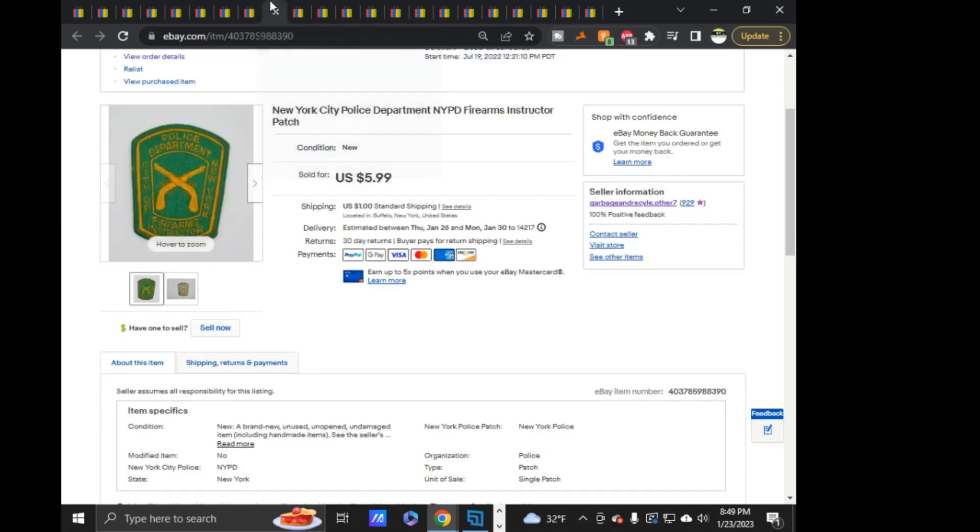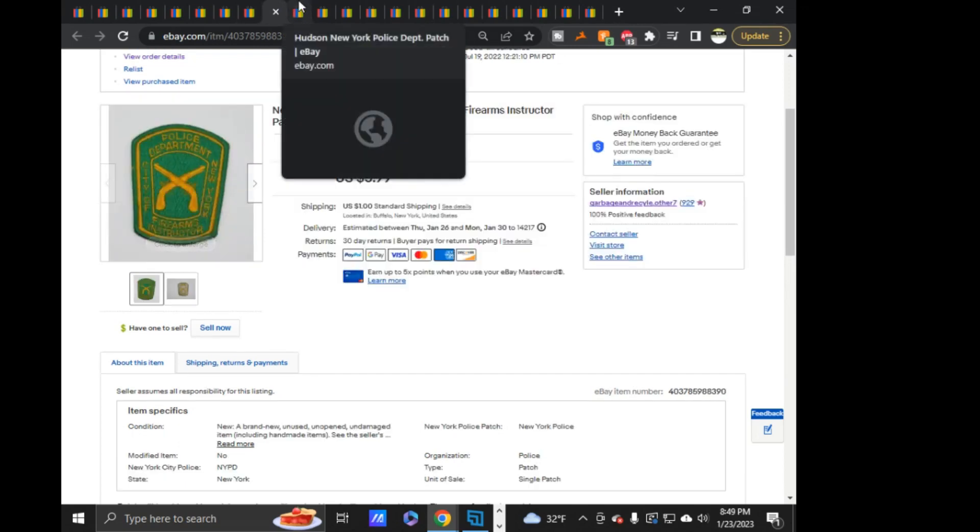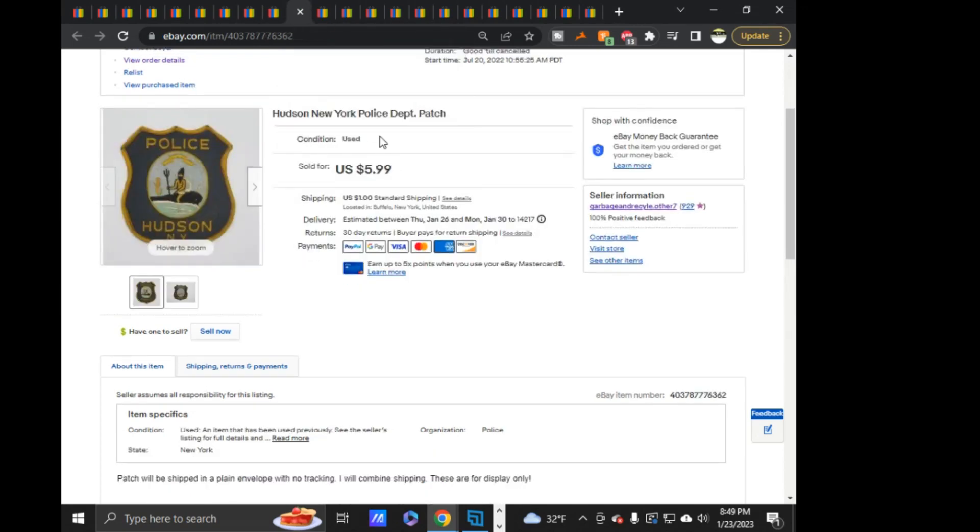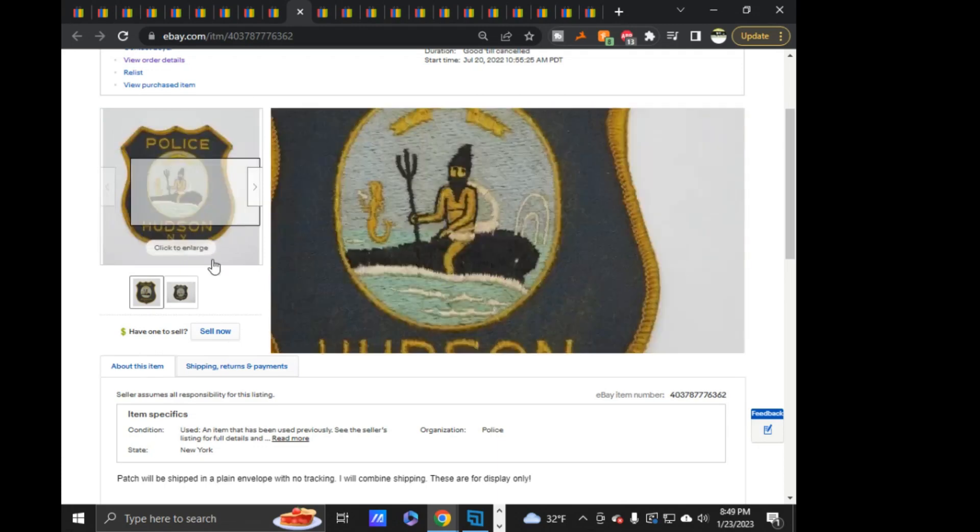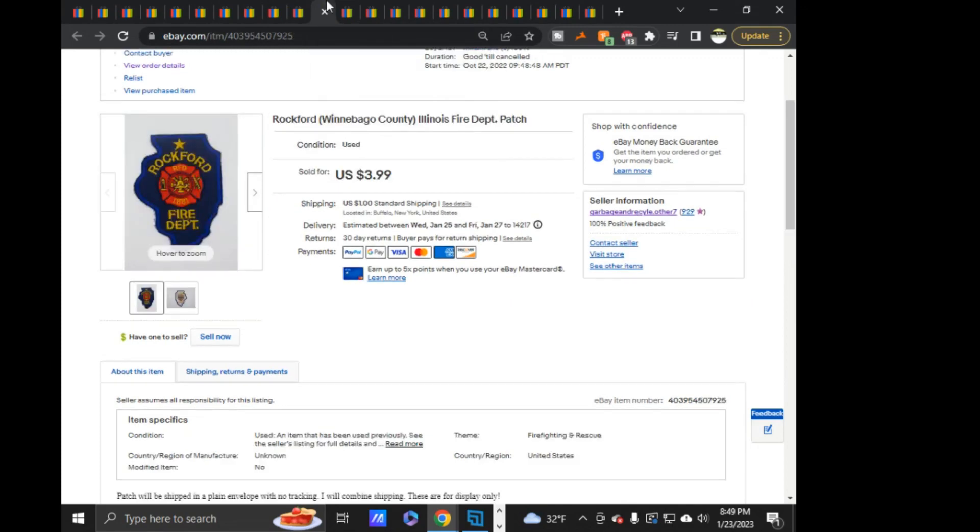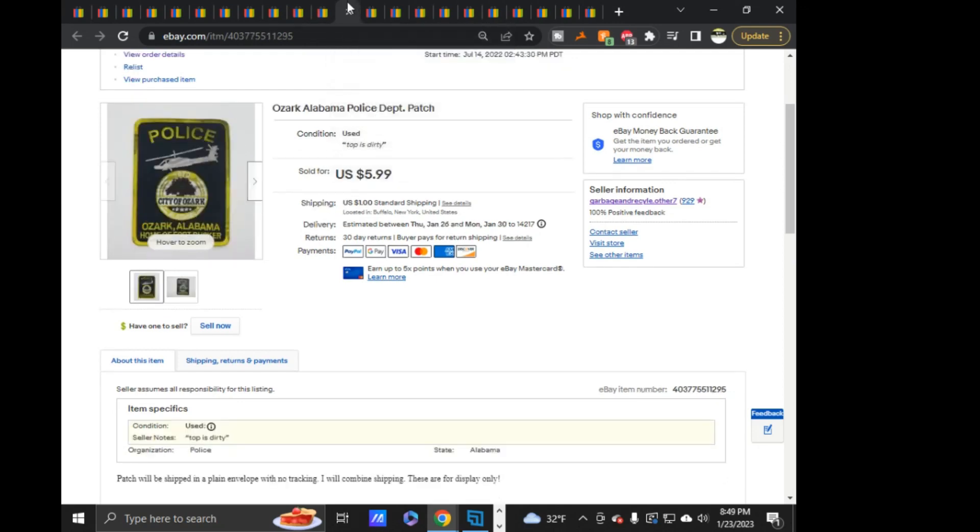These next two sold together. This NYPD Firearms Instructor. And then this Hudson, New York. Both sold out on offer $5.09. Both to the same buyer he bought this one for, accepted the offer on this one first. Sent me a message saying that he was going to buy two. Accepted it on this and bought it. In two separate transactions. Why he didn't just do it on one, I don't know. Next is this Rockford, Illinois. Fire, $3.99 on that. Nothing big on that.